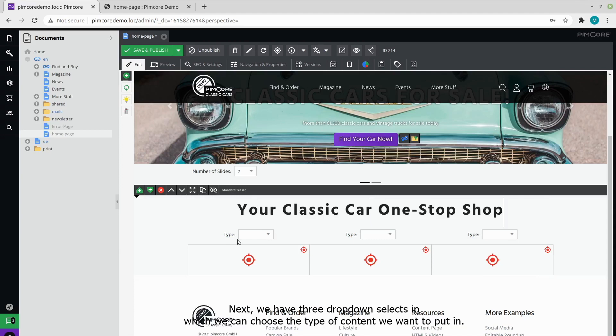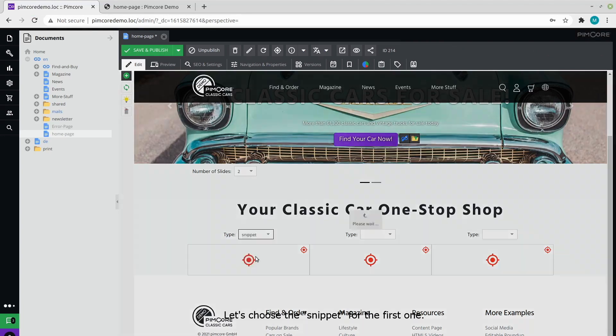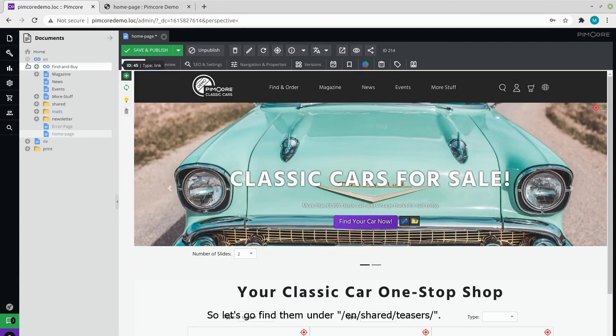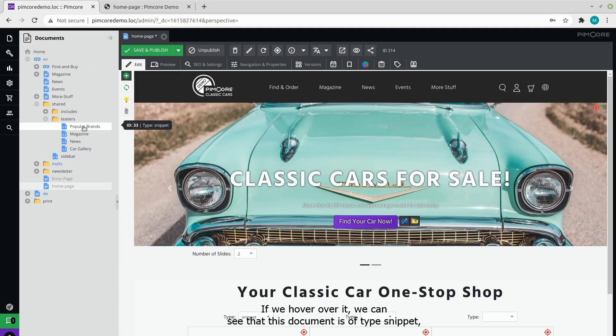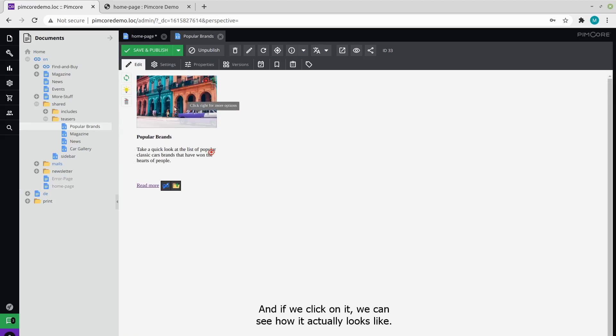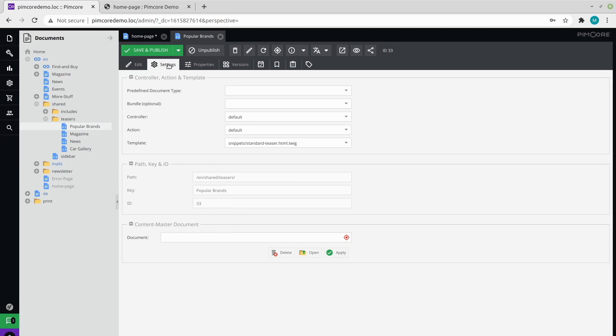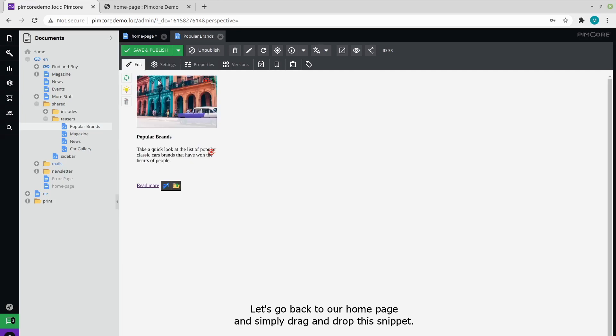Next we have three dropdown selects in which we can choose the type of content we want to put in. Let's choose the snippet for the first one. In Pimcore demo, we already have some snippets created, so let's go find them under EN shared teasers. If we hover over it, we can see that this document is of type snippet. And if we click on it, we can see how it actually looks like. This one is made of a picture, text, and a link. And if we go to its settings, we can see that its layout is defined in the standard teaser.html.twig template. Let's go back to our homepage and simply drag and drop this snippet.